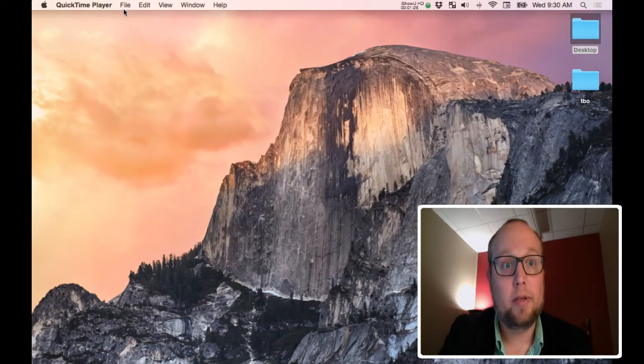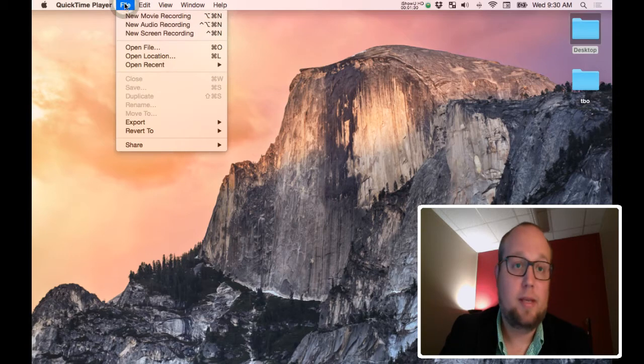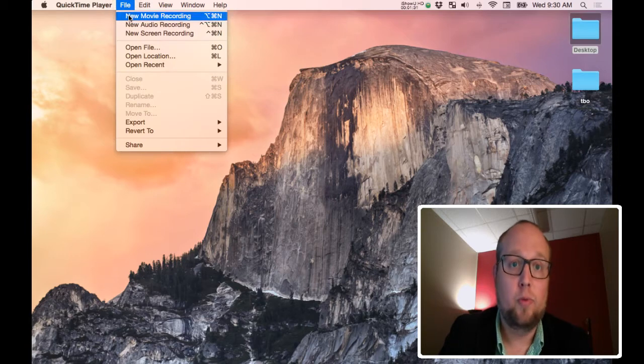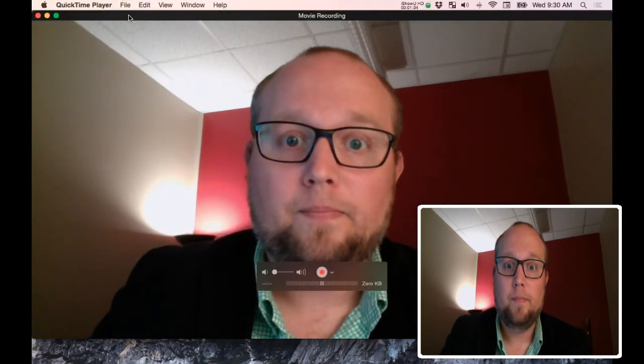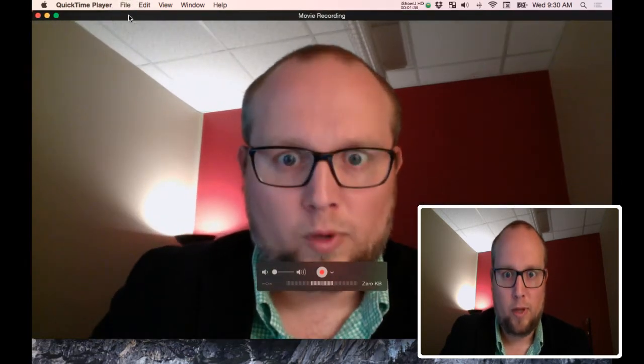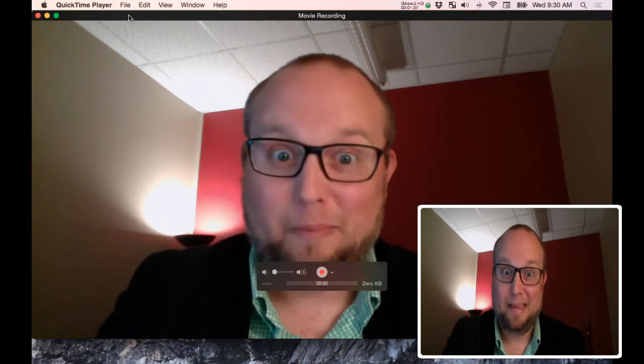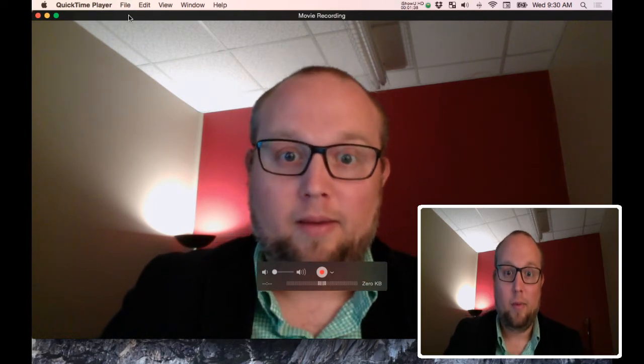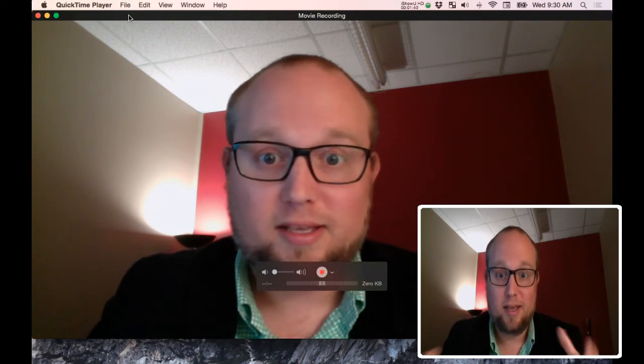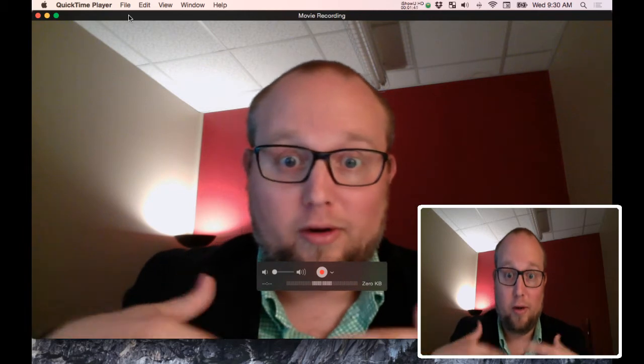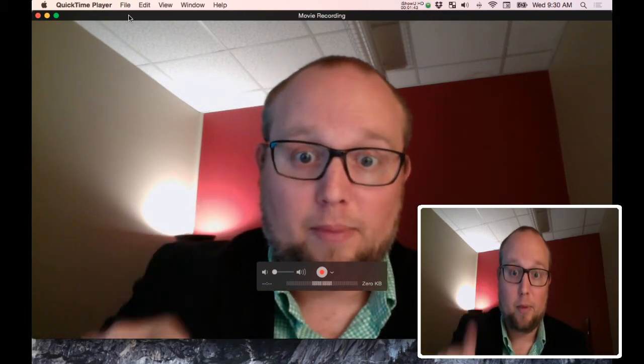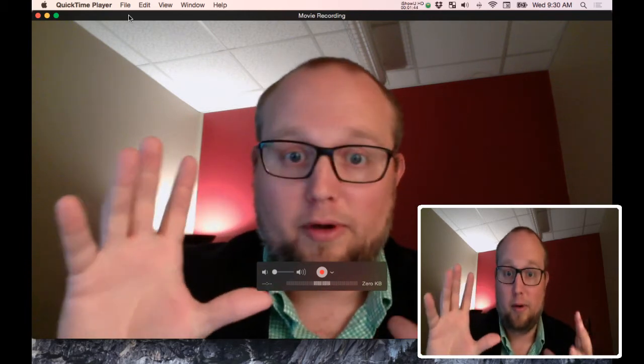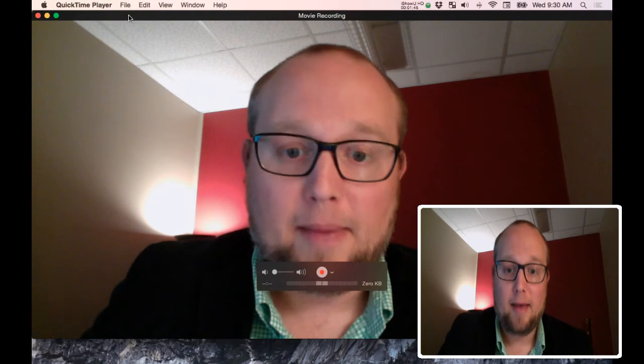But what we want to do is go to file. This is the big step here and hit new movie recording. And once we do that, really crazy things happen. You start to see two of me. But what it's doing is it's recording your camera off your MacBook Pro or your laptop or your iMac.